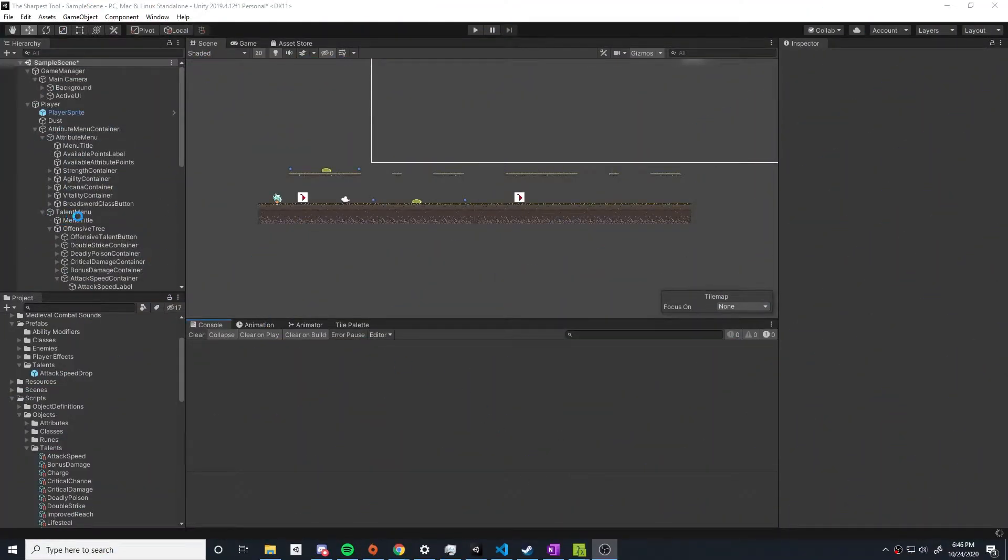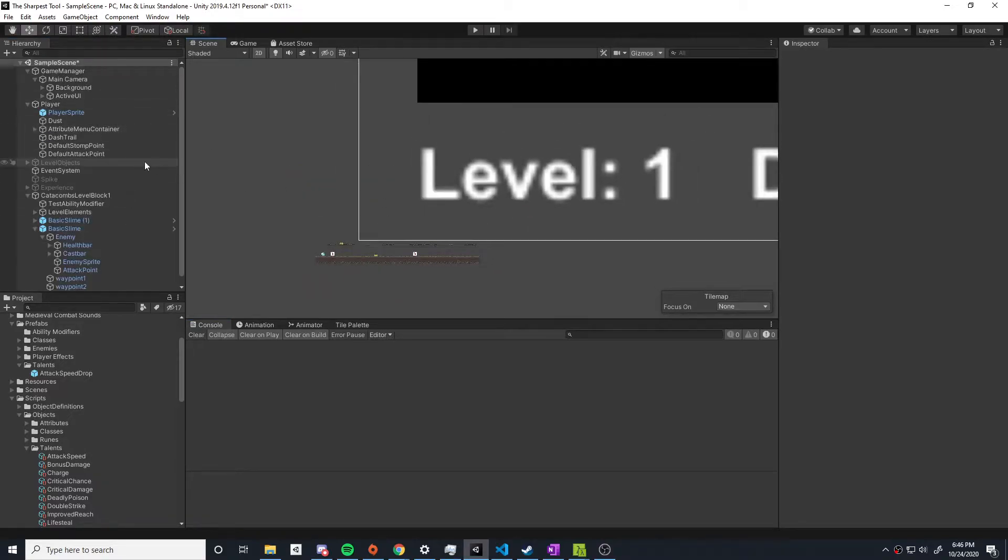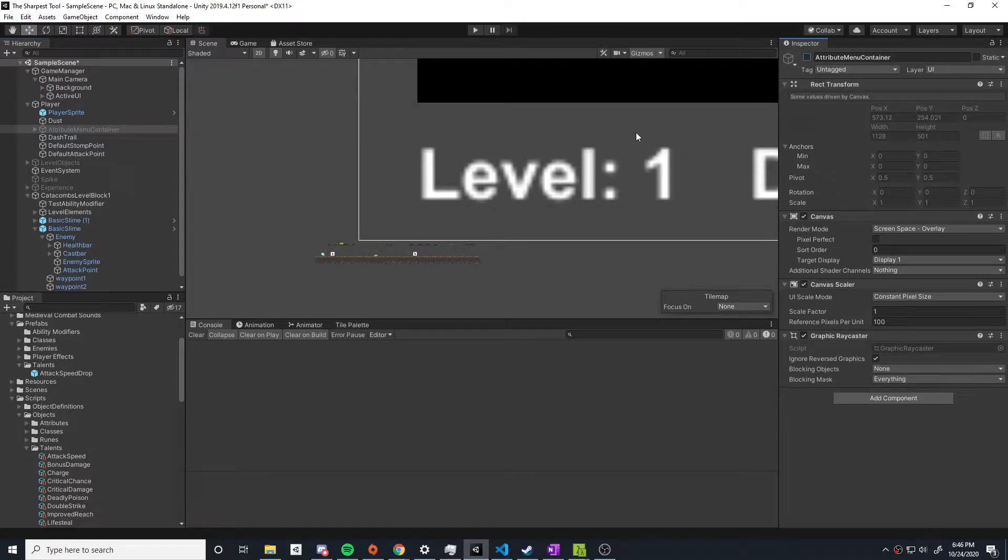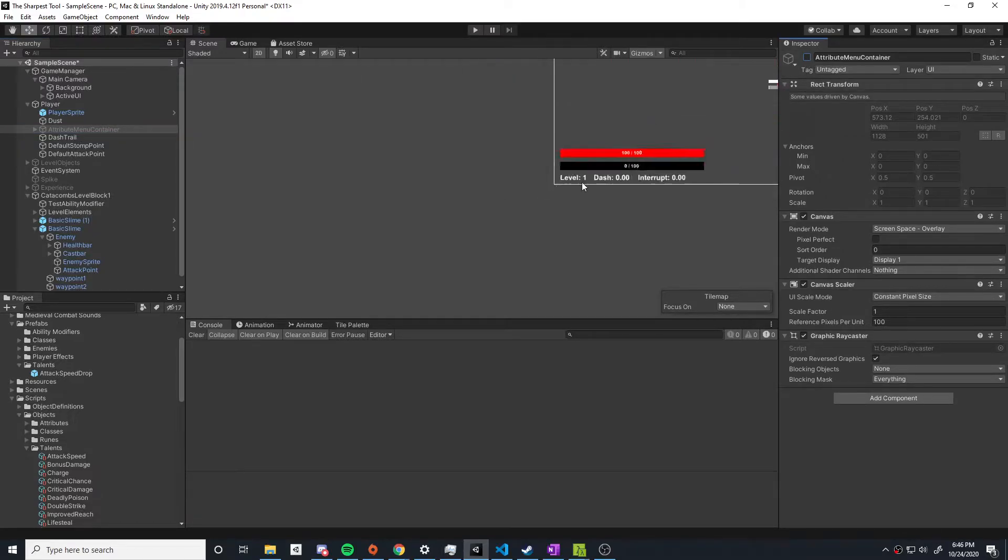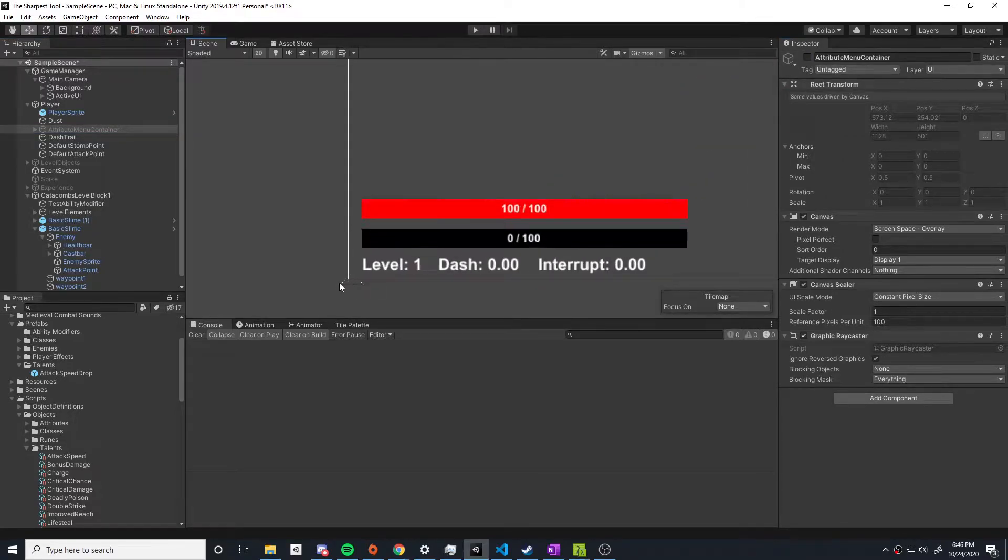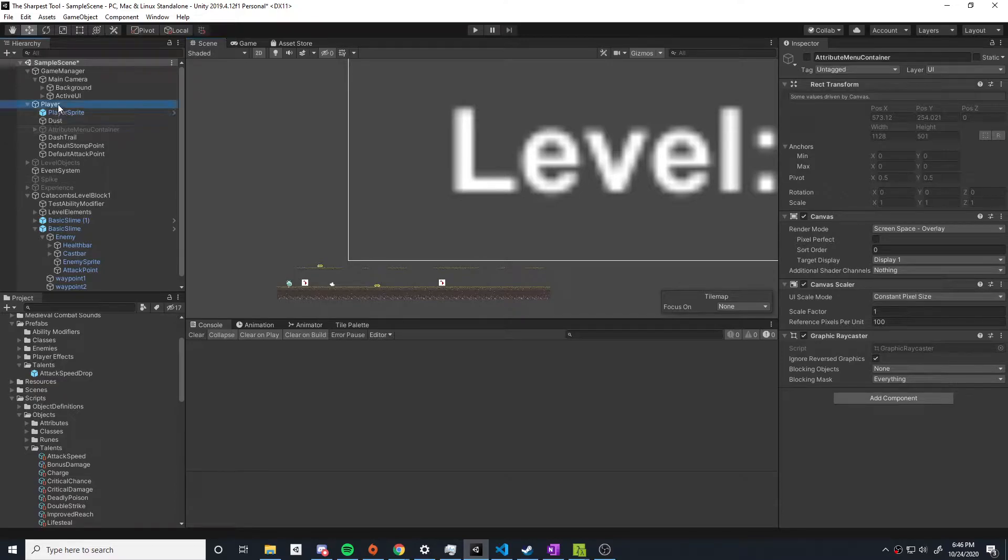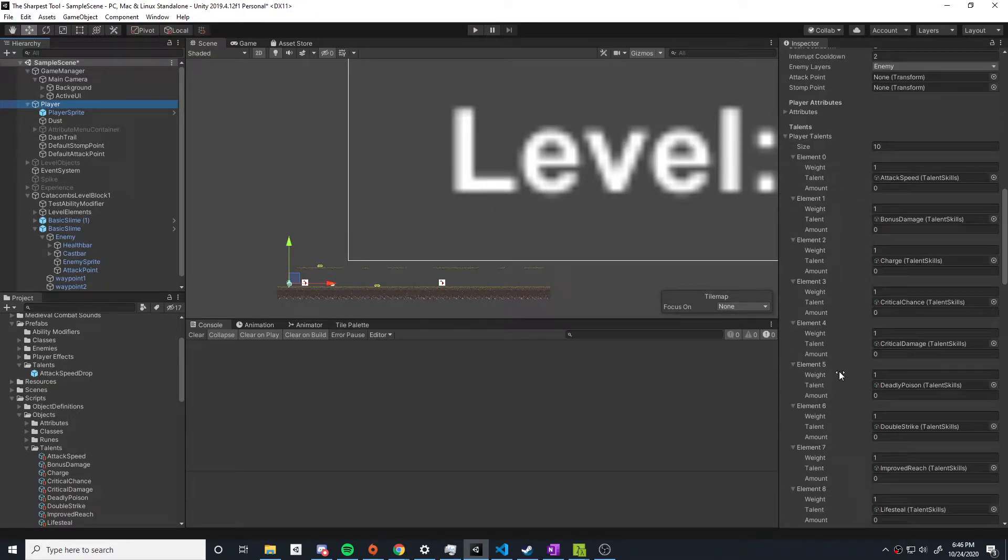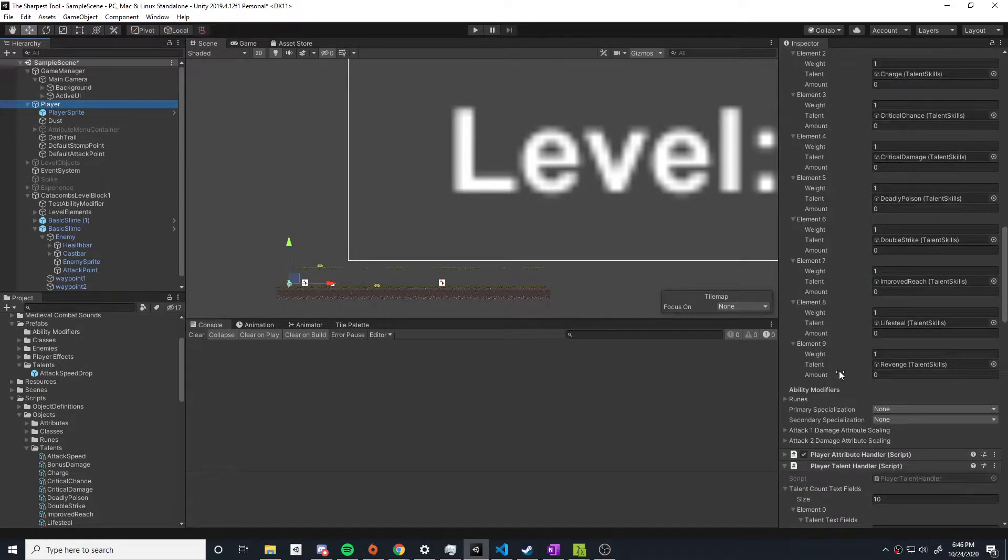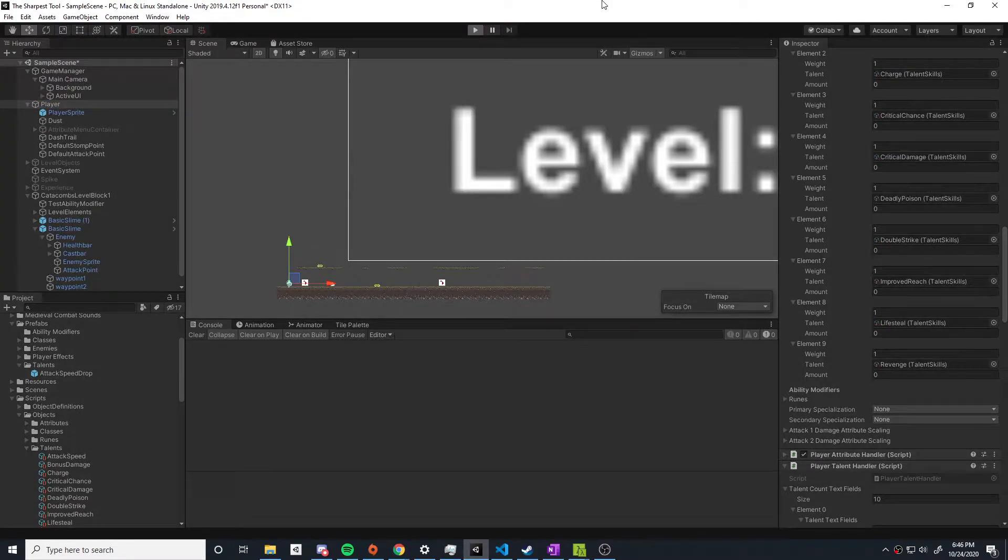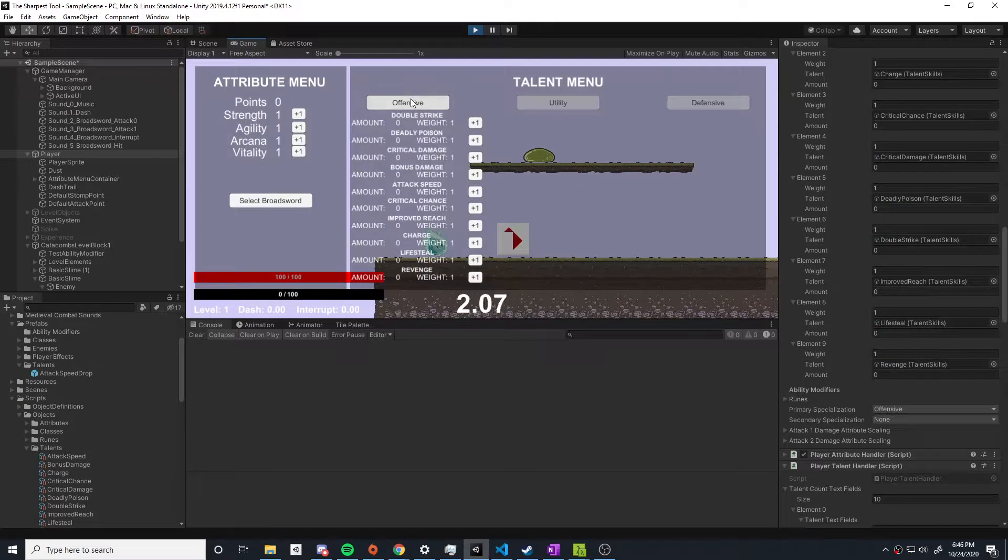If you watched the last video, you'll have a general idea of how the talent system is going to work in this game. At the start of each run you'll pick a specialization which contains 10 possible talents. Throughout the dungeon, enemies will drop random talents from that specialization, and after each floor there will be some type of currency or mechanic that lets you weight certain talents so you have a better chance of getting the talents you want.